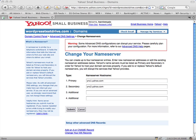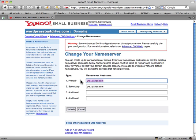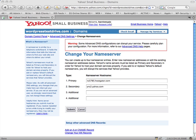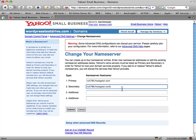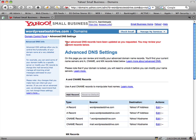I'll just copy and paste here. I should mention quickly that the details I'm plugging in aren't actually the correct ones — I've faked them. I've copied and pasted those two entries — primary and secondary. There's always a backup server. Hit submit, and the DNS settings are updated. It says: 'Your advanced DNS records have been updated as requested. You may review your current records below.'